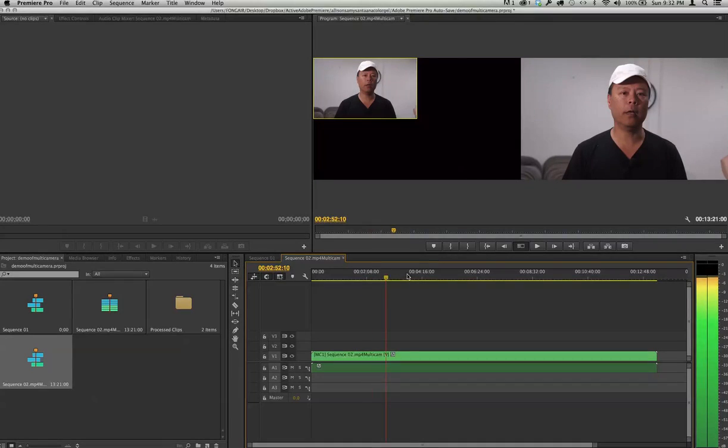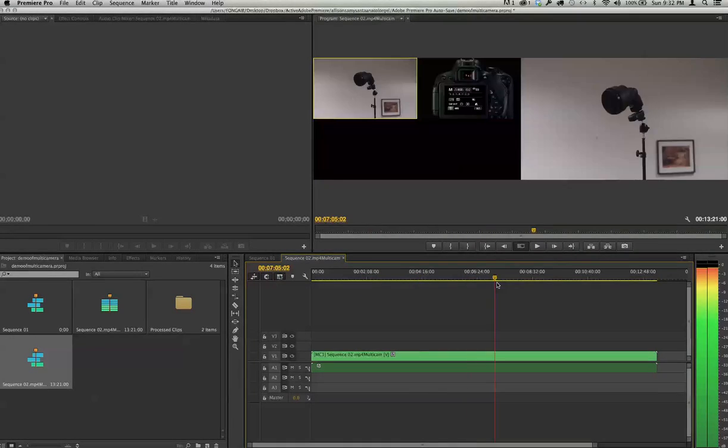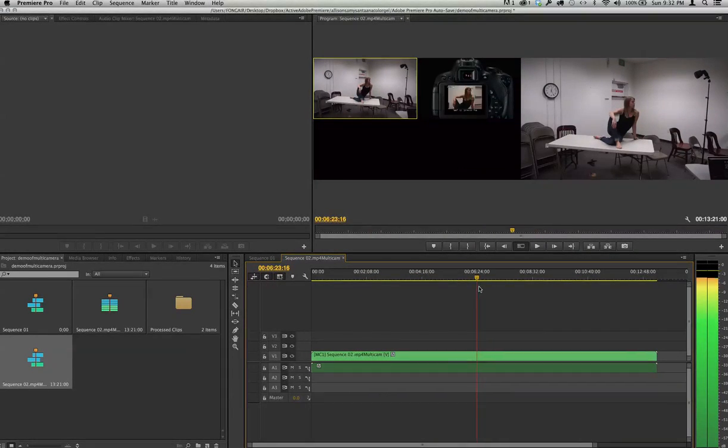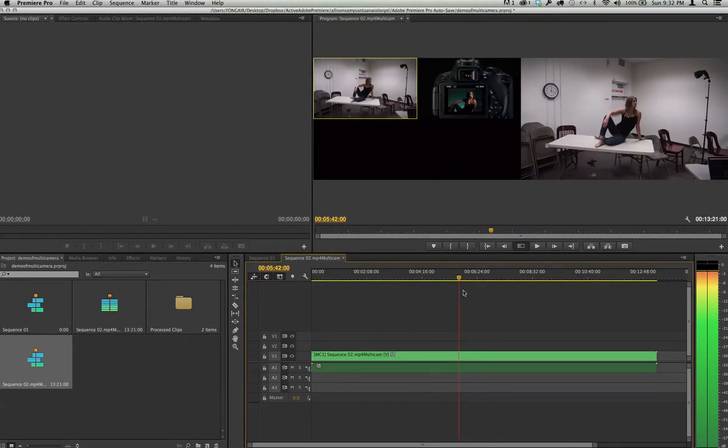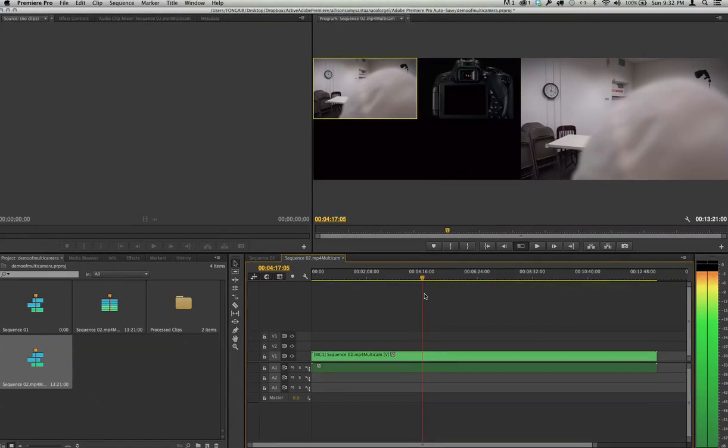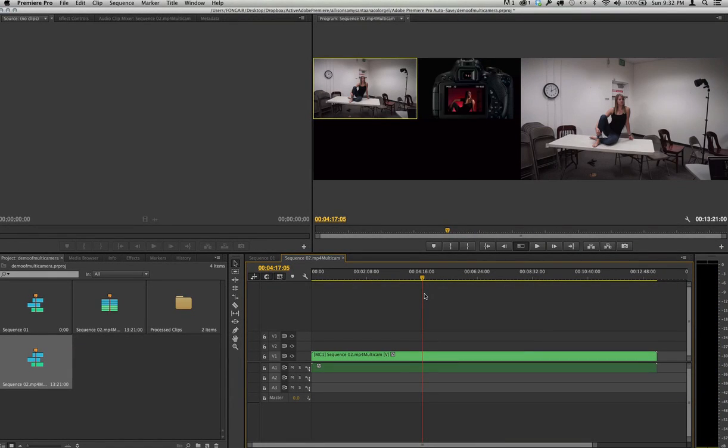It will bring in camera 2, right there. OK, so here's where the two sync, and you can see that they're synced pretty much perfectly.